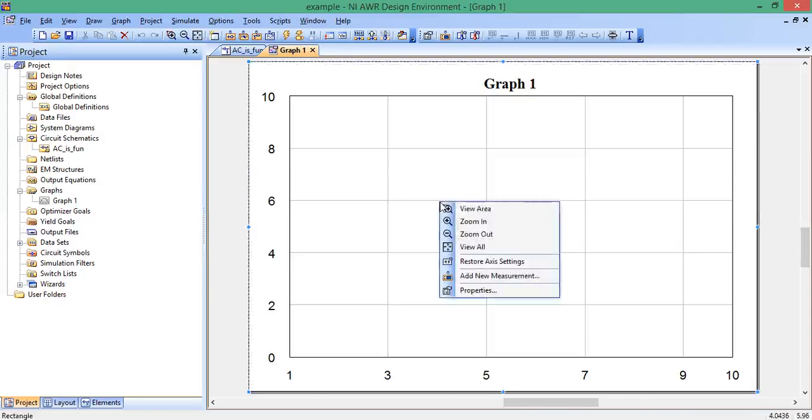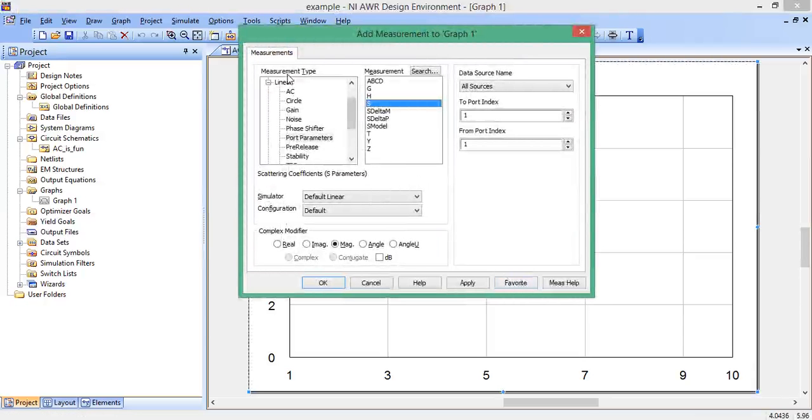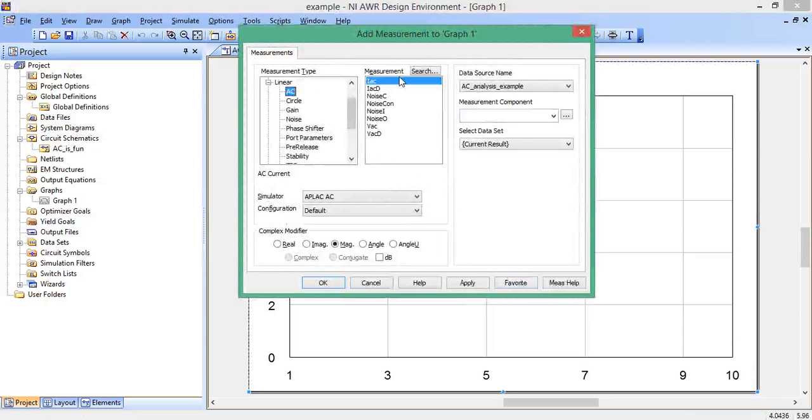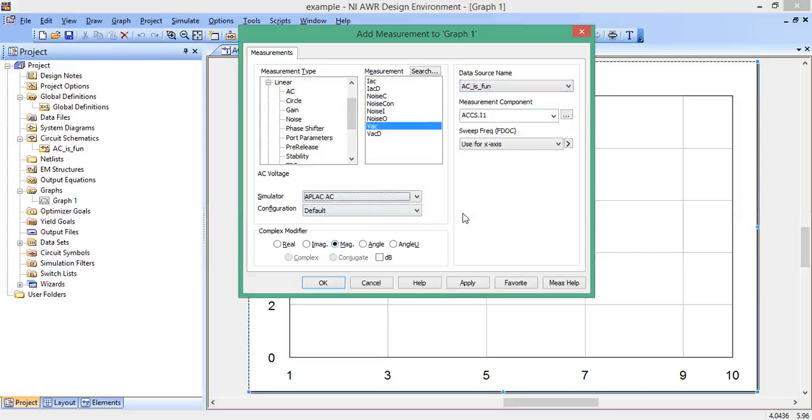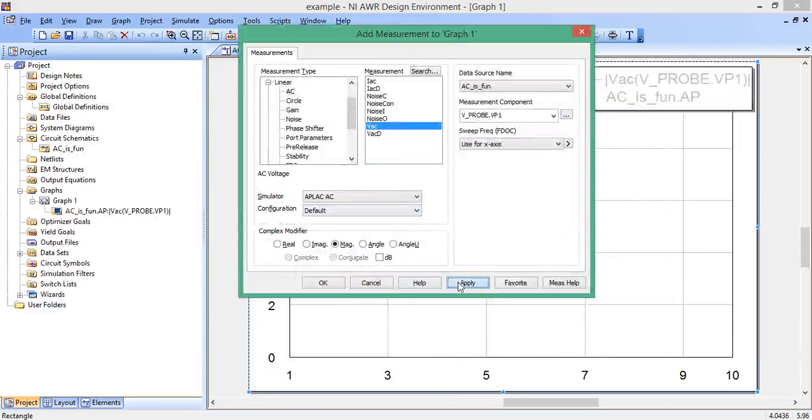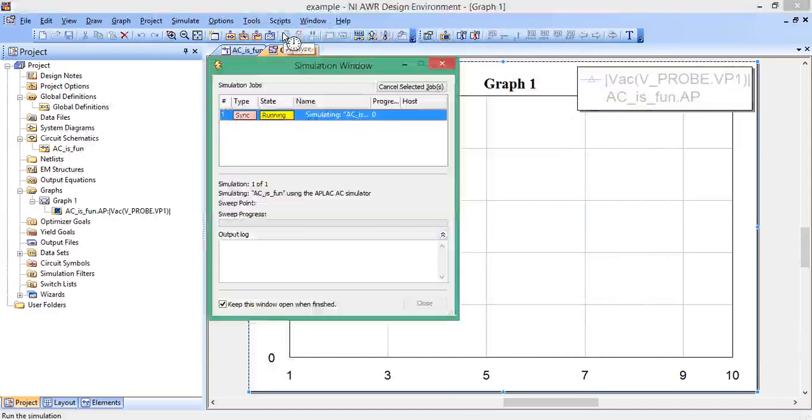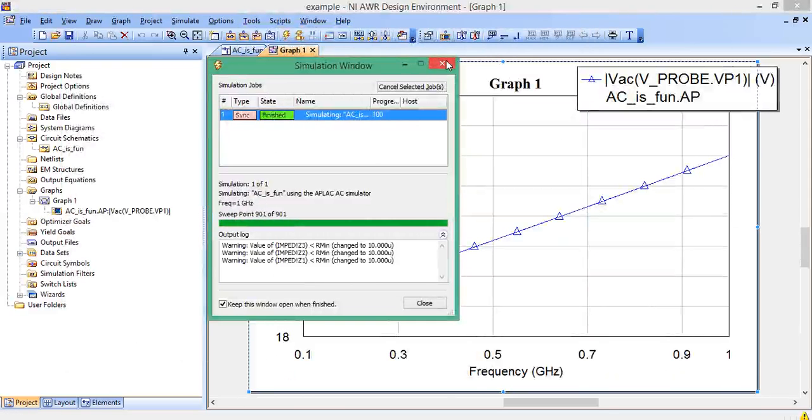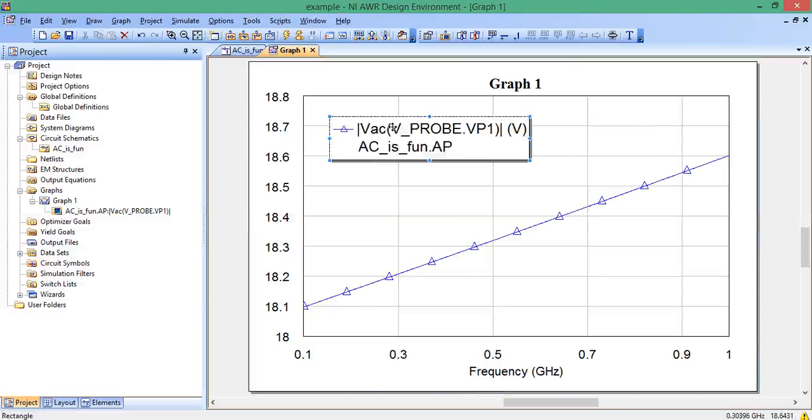Rectangular. Right click somewhere in here, go to add new measurement. Our measurement type is AC. The thing that we're actually going to measure is VAC, the AC voltage. Our current schematic is AC is fun. APLAC AC is the right simulator. We're going to do the magnitude. The measurement component, this is to specify what element or what node are we taking the voltage measurement at. I'm going to click on this box, double click on the probe. Hit apply, hit okay. And then I'll hit analyze. And it's going to do its frequency sweep. And this is it. This is the magnitude of the voltage at that node as you sweep from 0.1 to 1 gigahertz.